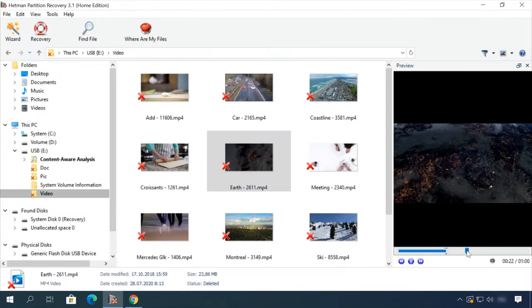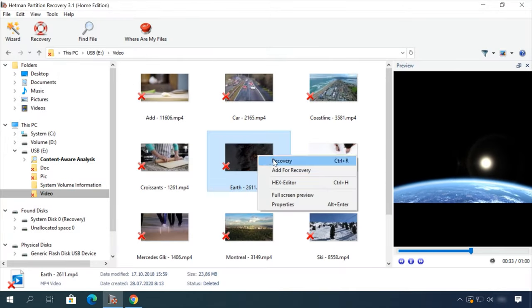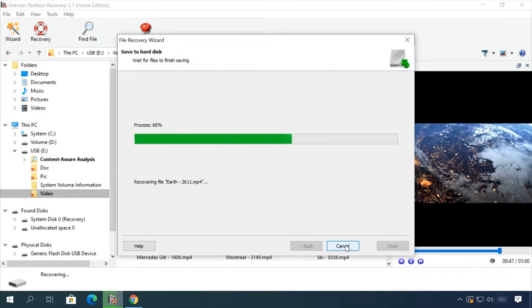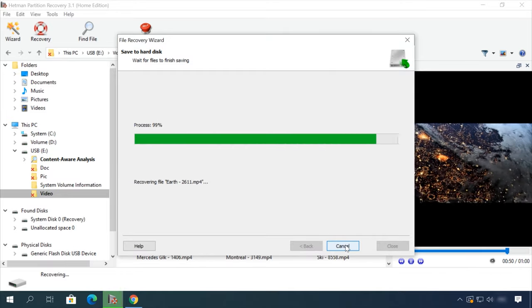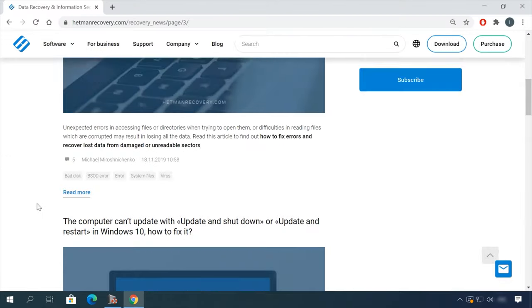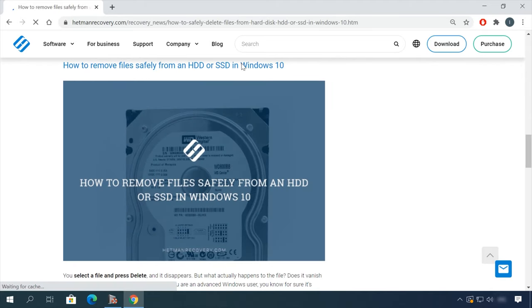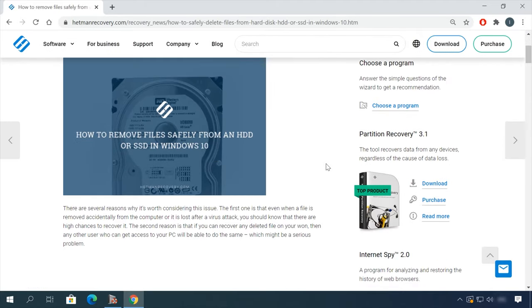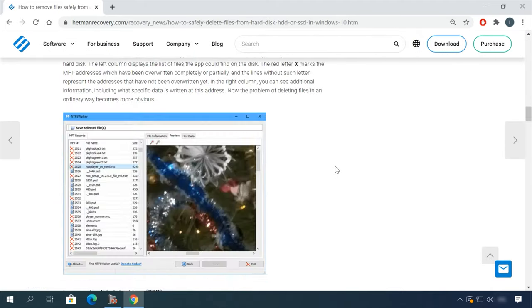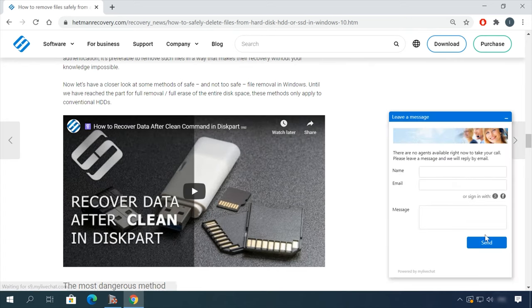In our channel and blog, you will find solutions to any problem, from installing an operating system or configuring it to fixing possible bugs and errors or optimizing mobile gadgets. Our specialists will answer any questions you ask in your comments under the videos or articles.